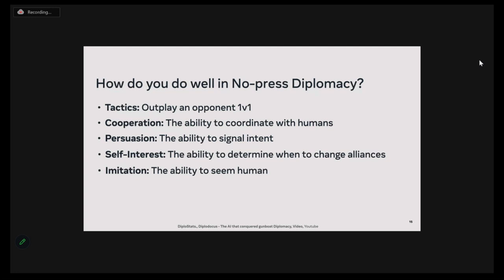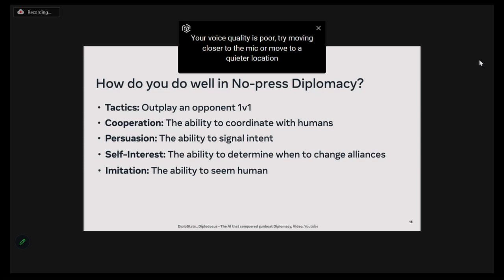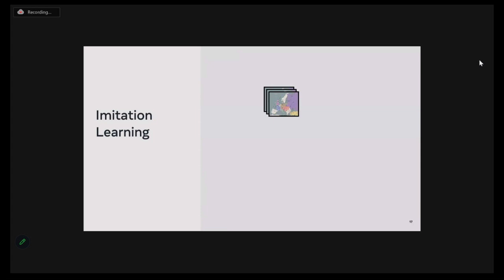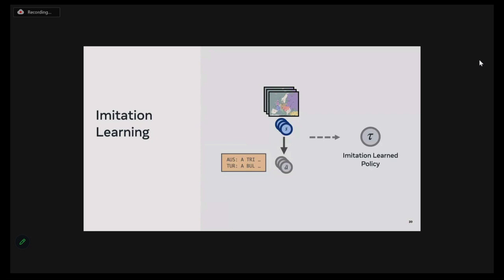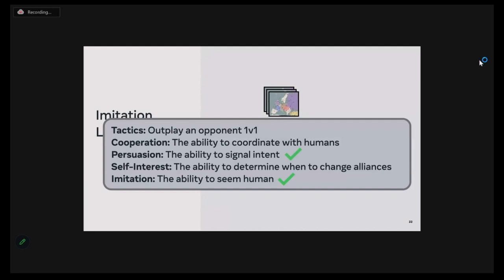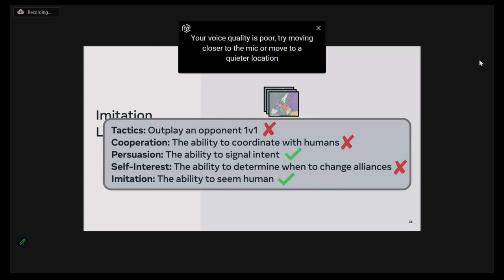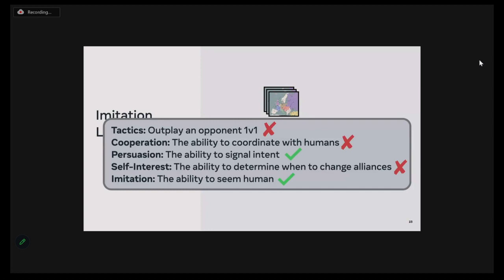How do we build such an agent? One way is through imitation learning — you take a dataset of human games consisting of states S and joint actions A, and use supervised learning to train an imitation learned policy, a neural network. But although this agent is able to imitate human behavior and even signal intents in a human-like way, the agent is poor in terms of its long-term tactics, cooperation, and ability to coordinate.